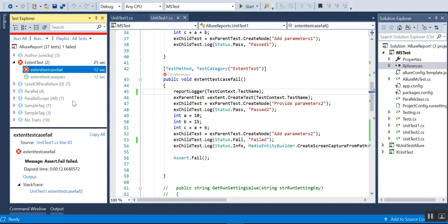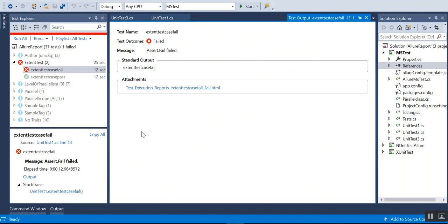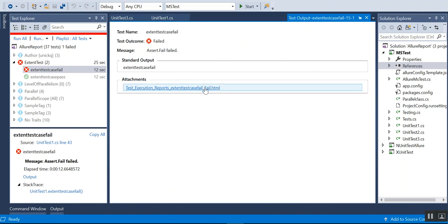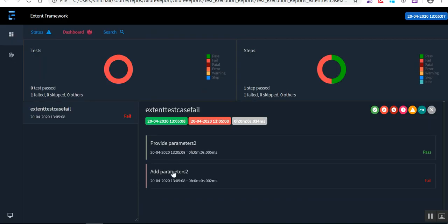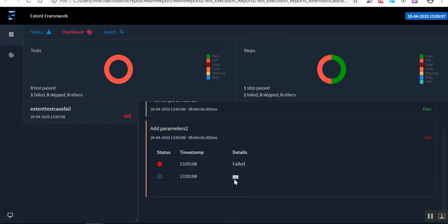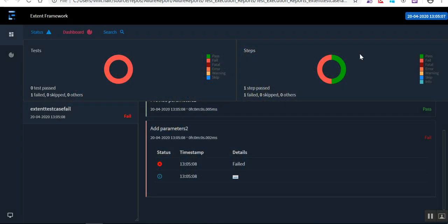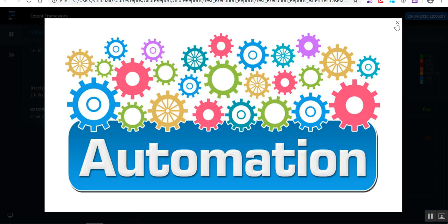You can see that the test code failed. If I click on the output, I can see the test case name and that it is failed. If I click on the report from here it will open, and if I go to 'add parameters' and scroll down I will get a link. Clicking the link gives me the screenshot — it's as simple as that.